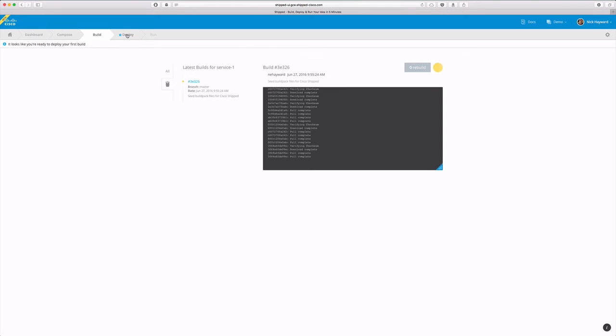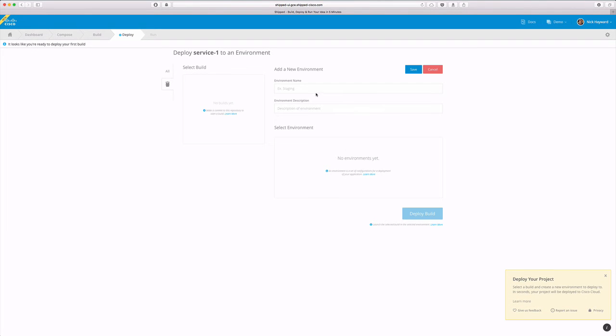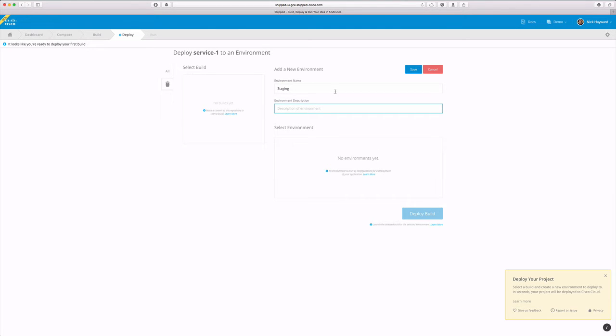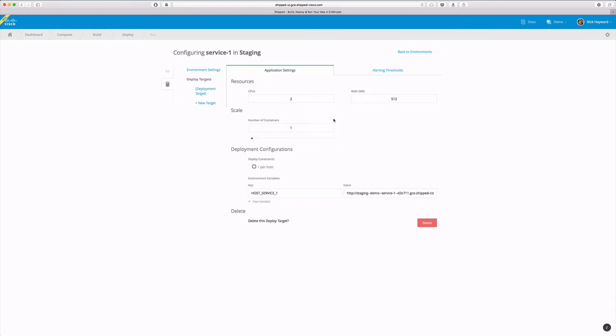By selecting the deploy tab we can create a new environment. We'll name this staging. Description is optional. Once our build is complete we will be able to deploy it on our staging environment.